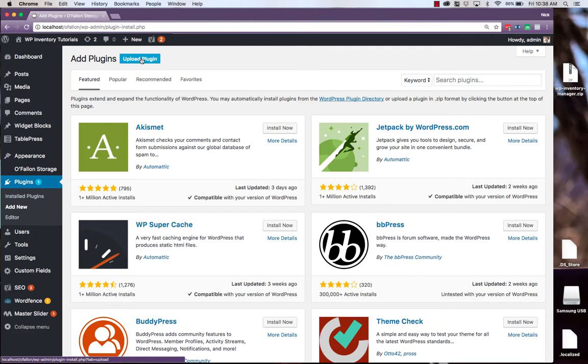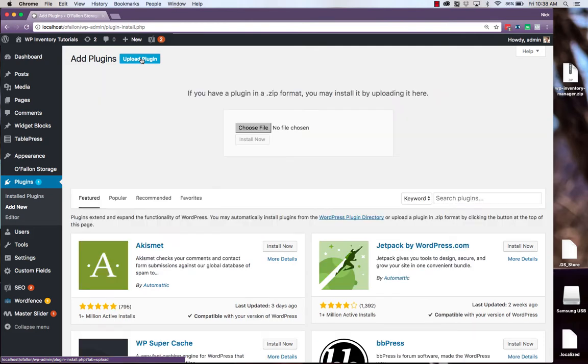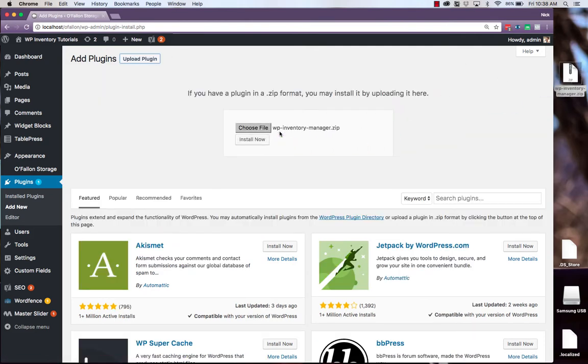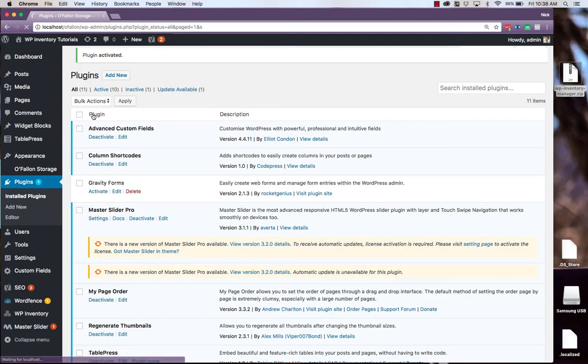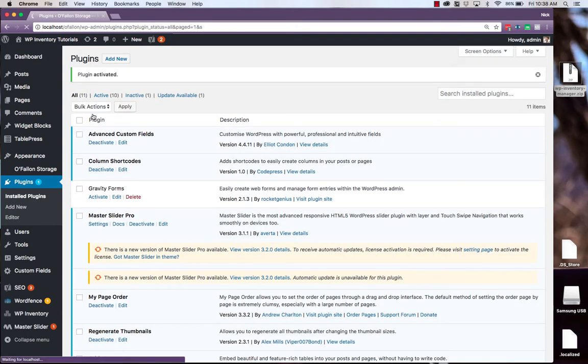At the top again, click Upload Plugin, and then simply drag and drop the zip file into the box and hit Install Now. Activate the plugin. And it's now ready for use.